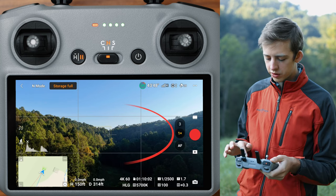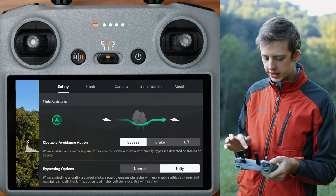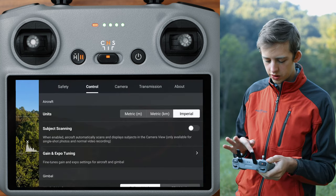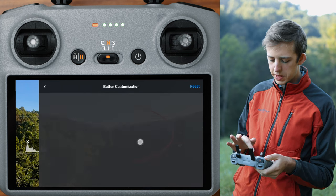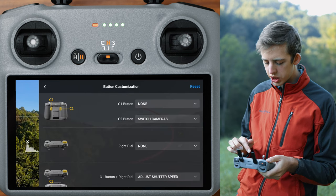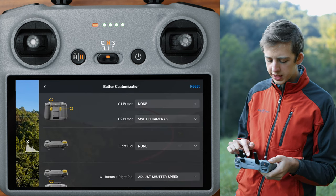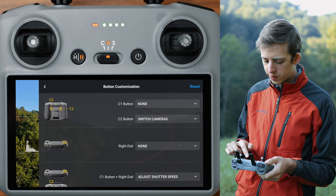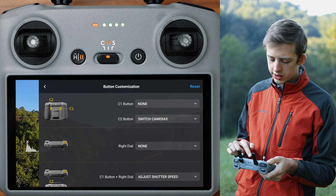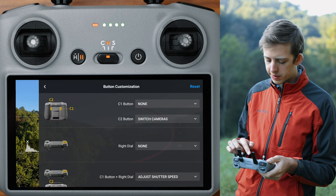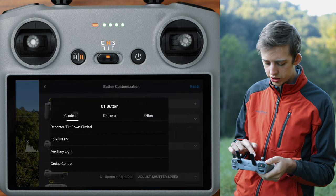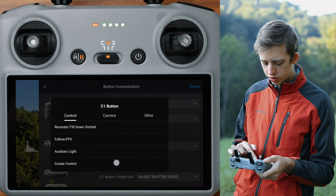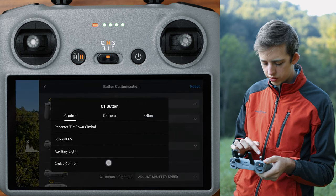To use cruise control, go into the settings, go to Control, and scroll all the way down to Button Customization. Then set the Custom One button — under Control — to Cruise Control. You could also use the Custom Two button, but I have Custom One set to cruise control.